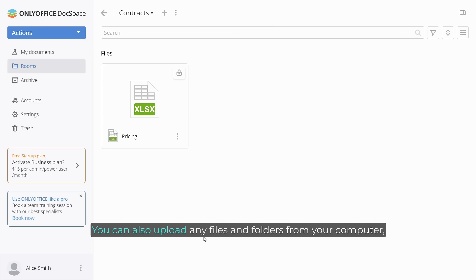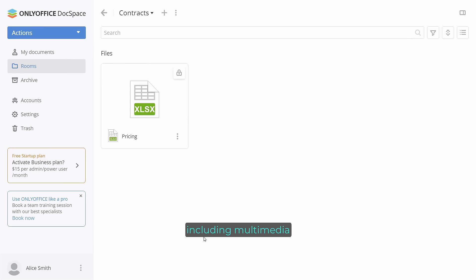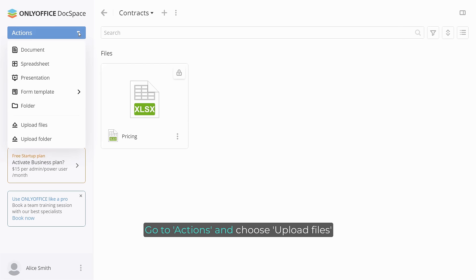You can also upload any files and folders from your computer, including multimedia. Go to Actions and choose Upload Files.